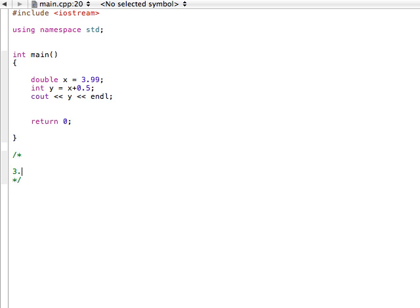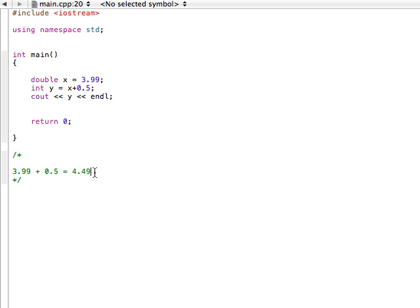It went 3.99 plus 0.5. And that was actually the new number that we're storing in y is 4.49. There we go. And then what it does is it just cuts off this .49. And so it kind of gives you the illusion that it's rounding up when really it's not.